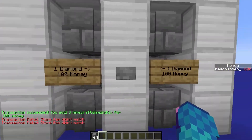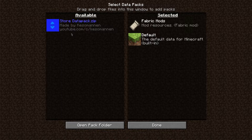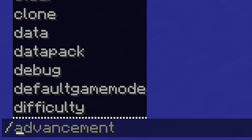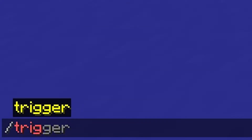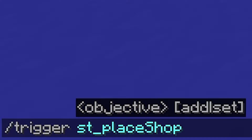Let's move on into the tutorial. After you have the data pack installed and ready, simply do slash trigger st_place_shop. Make sure it's exactly spelled like on screen to ensure everything works correctly. The command is also in the description if you want to copy it.